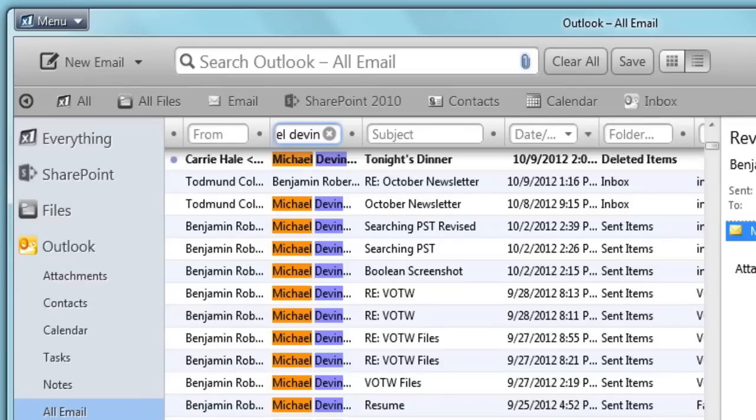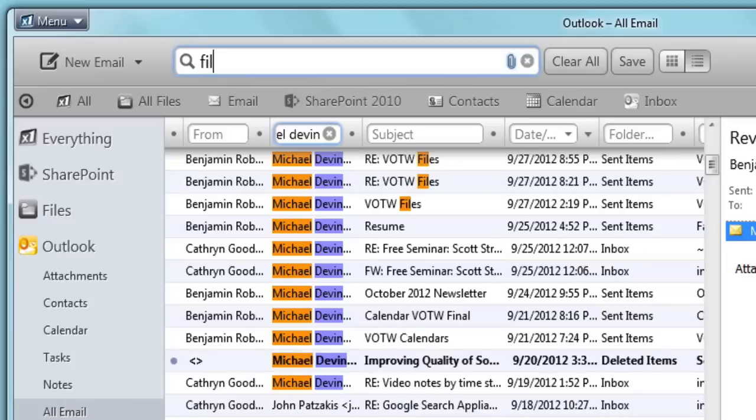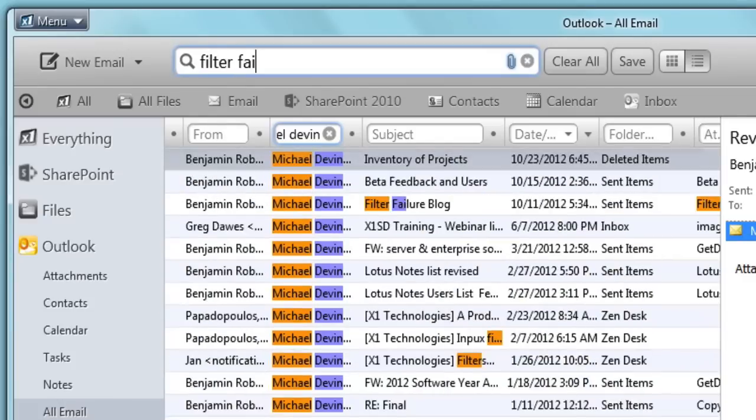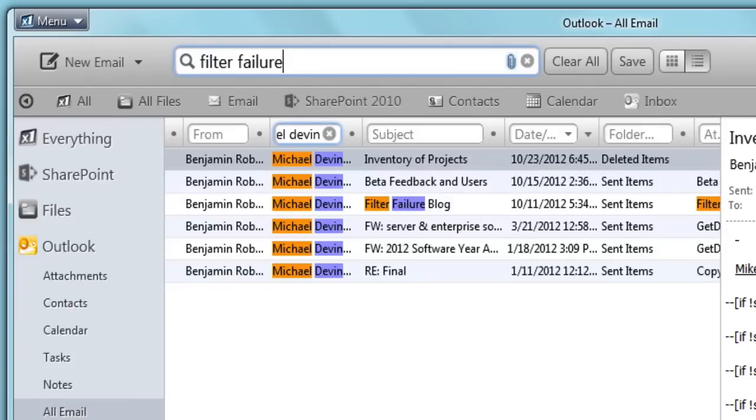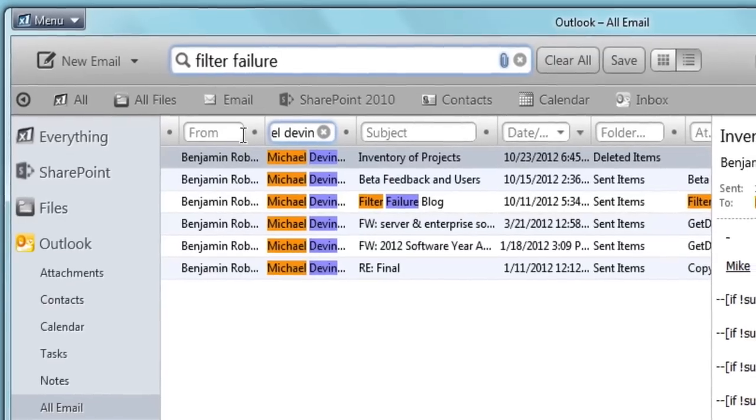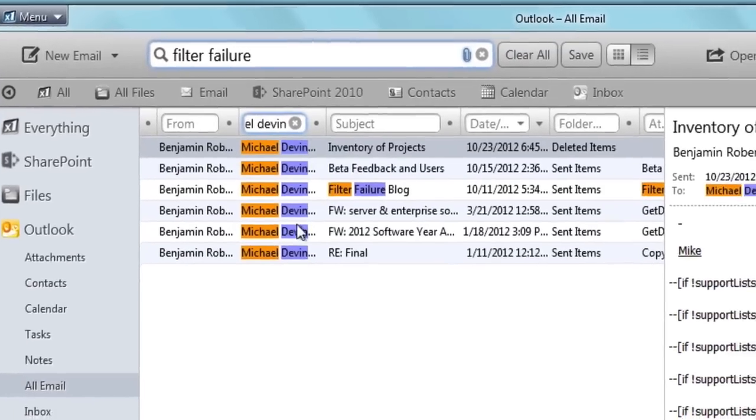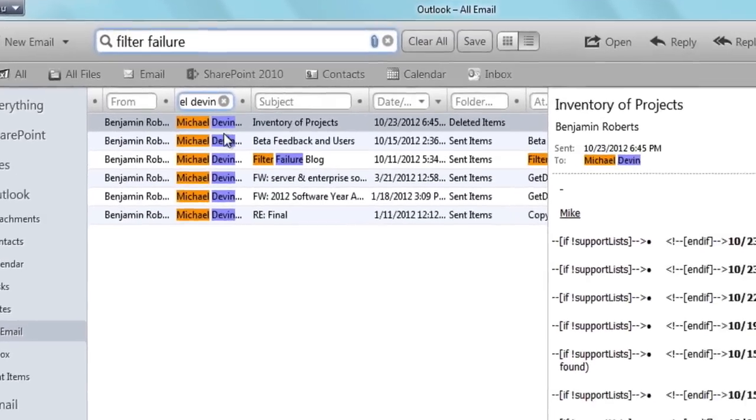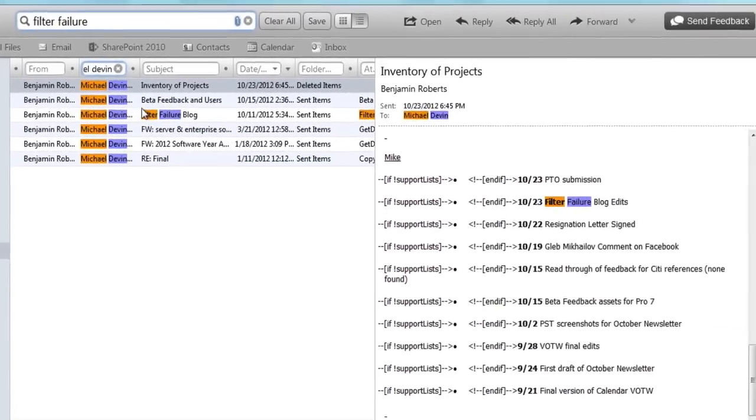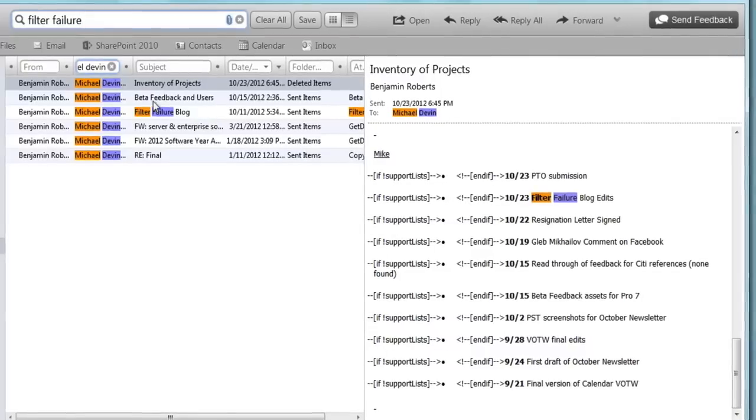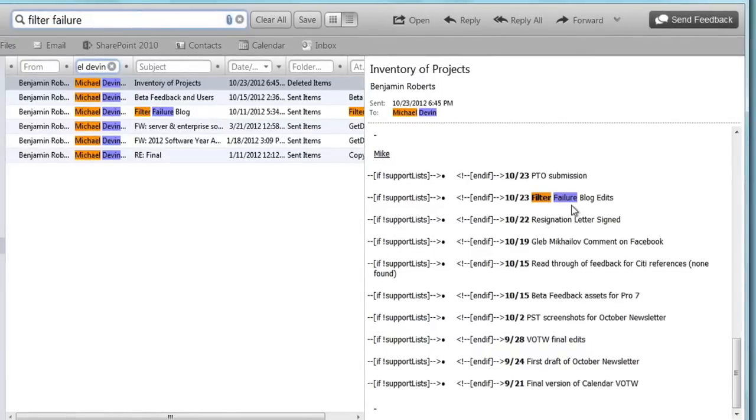I know that our conversations reference the filter failure blog post, so I type filter failure in the general search field, immediately drilling down to 6 results. Additionally, X1 highlights search terms, whether they're in the metadata fields like 'to', 'subject', or in the email body. X1 will also highlight matching keyword terms inside of attachments.